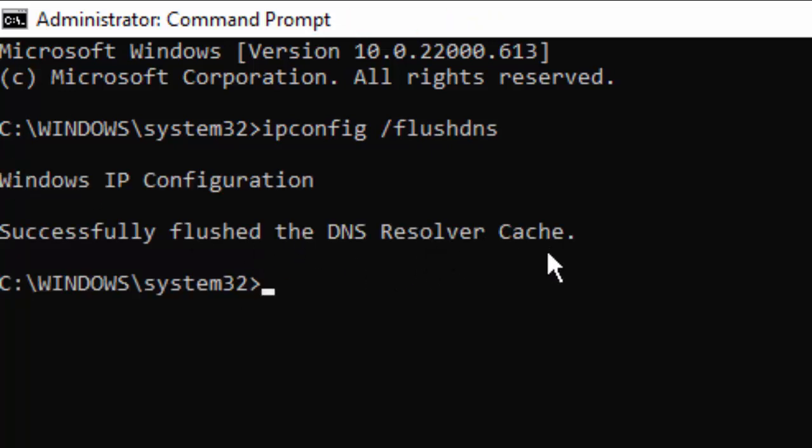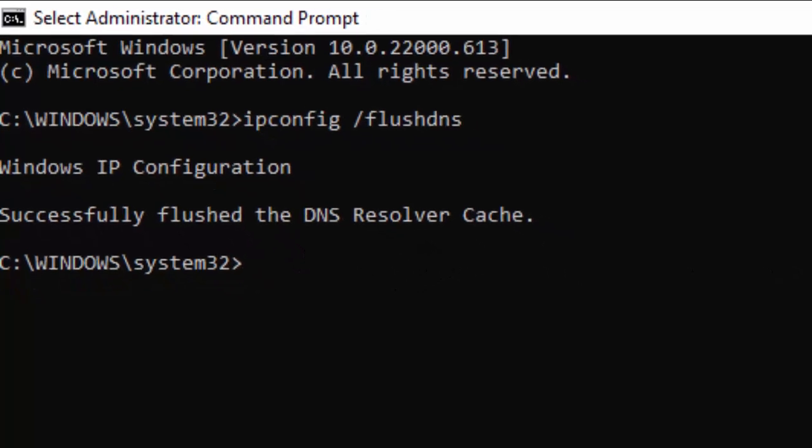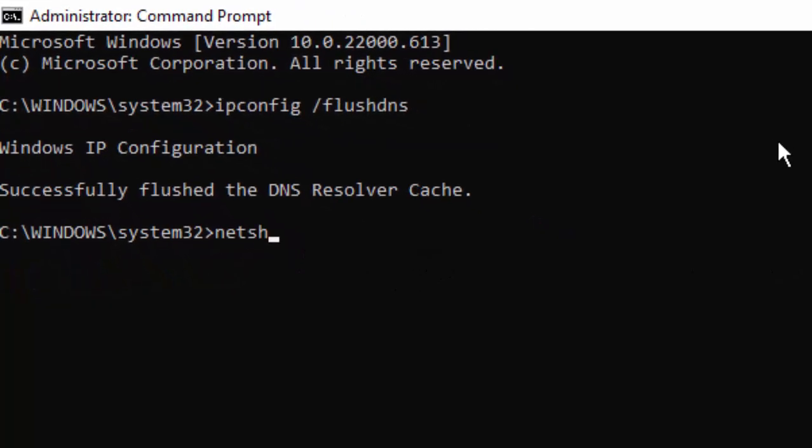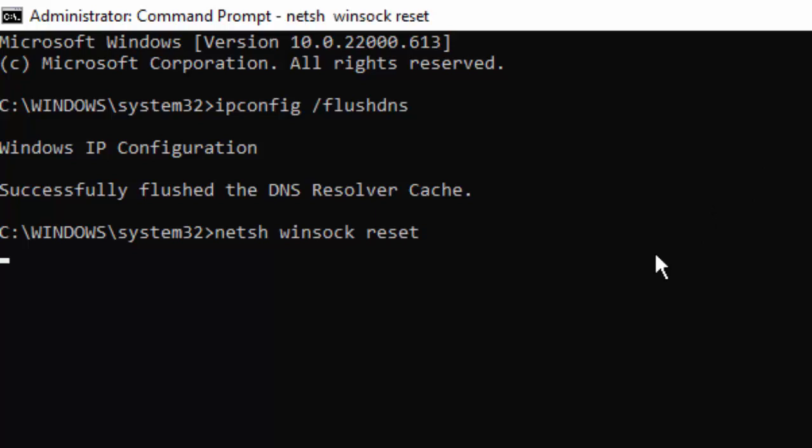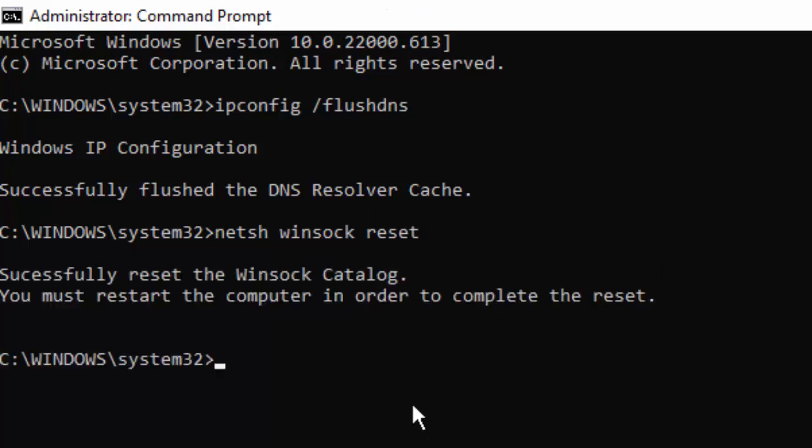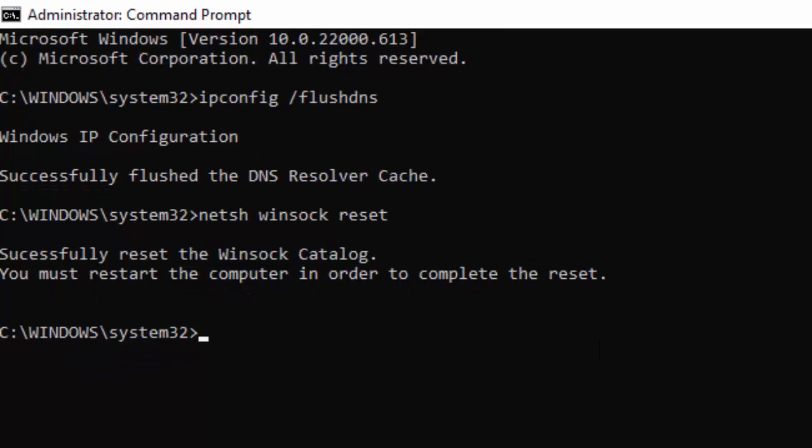Type the second command: netsh space winsock space reset and hit Enter. Successfully reset the Winsock Catalog. You must restart the computer in order to complete the reset.